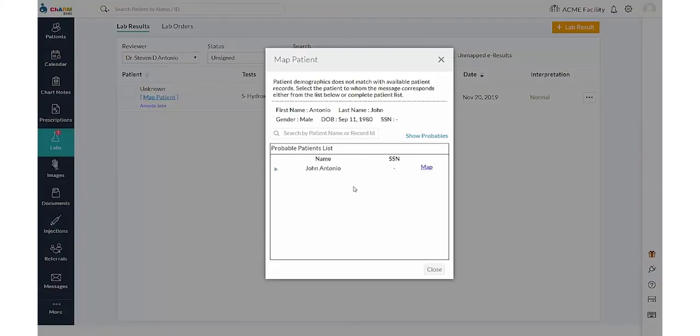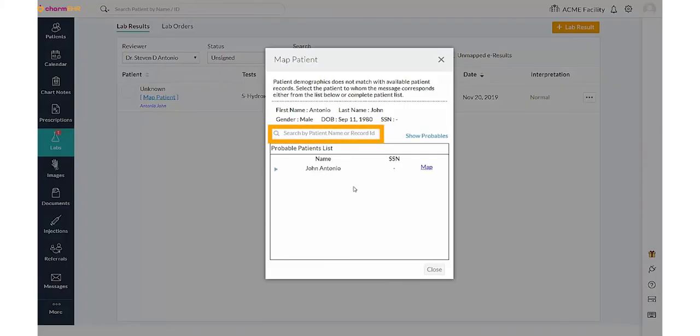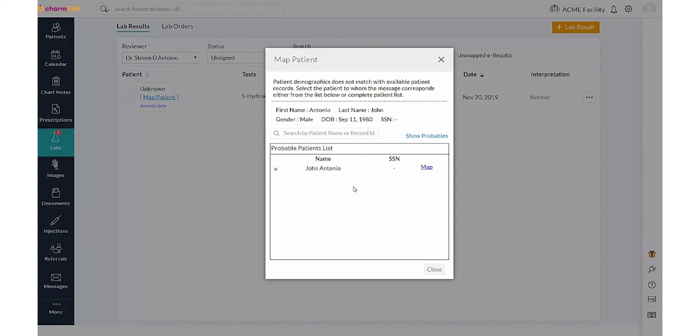The map patient view displays the patient information received in the result message, as well as the potential patients in your account that match the date and gender of the received patient details. If the probable patients list does not have an appropriate patient, use the search patient name or record ID field to pull the matching patient list by name or record ID criteria. Map the appropriate patient to the result. Results can be reviewed after assigning an appropriate patient.